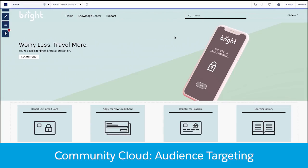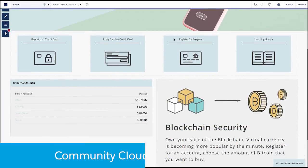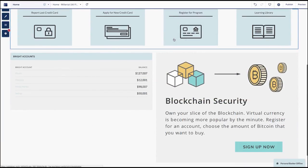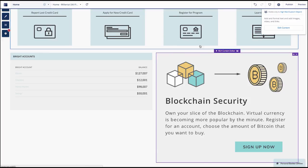Delivering a personalized and targeted experience for your community users is crucial when building an engaging experience. In this example, Bright Financial wants to target their users based on their individual profile.